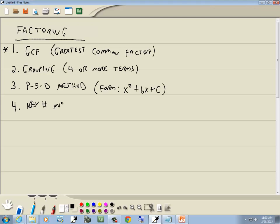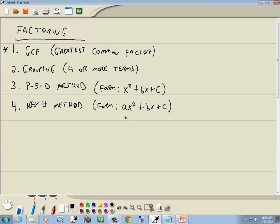The fourth one is the key number method, and this is when it's of the form ax squared plus bx plus c. The key part here is you have an x squared, an x term, a constant, and there is a number in front of your x squared.